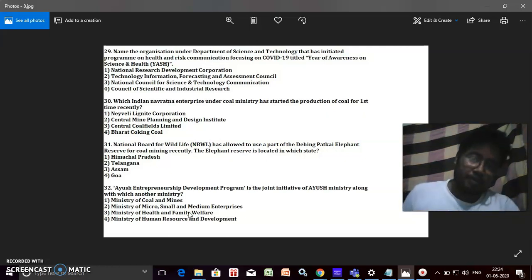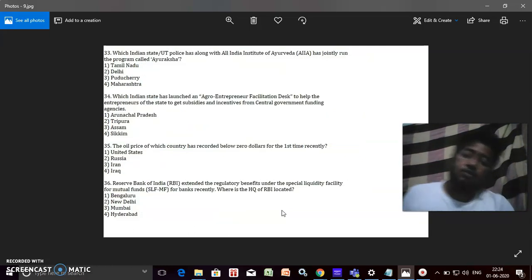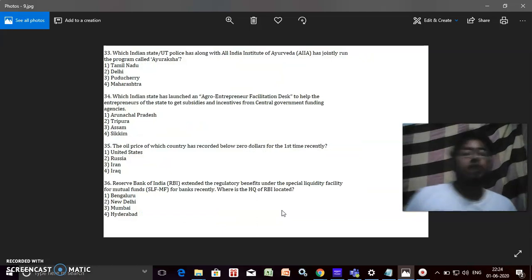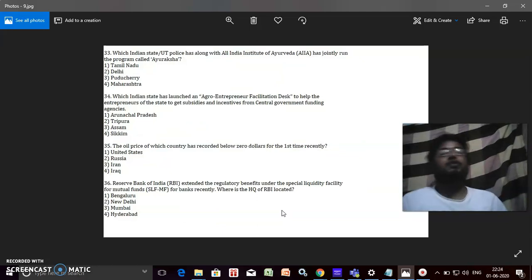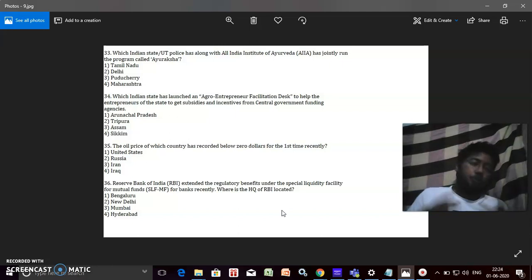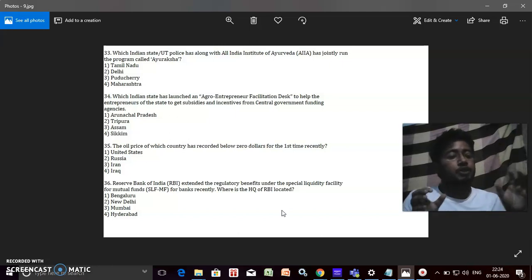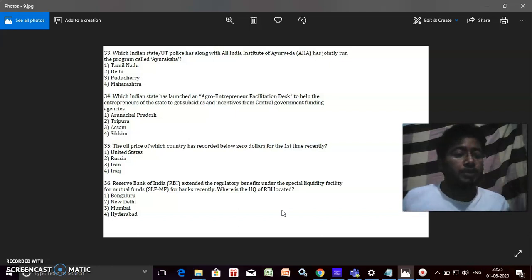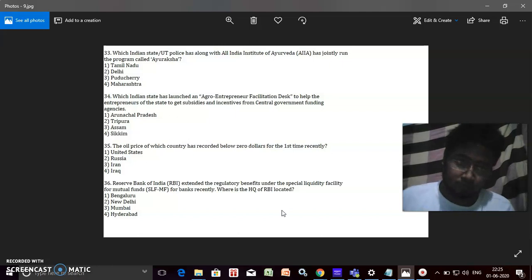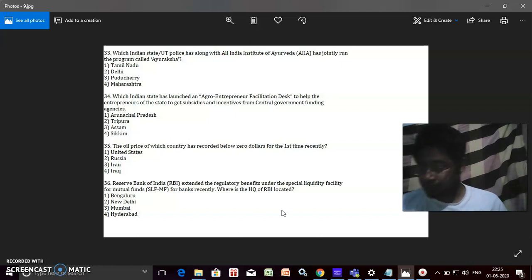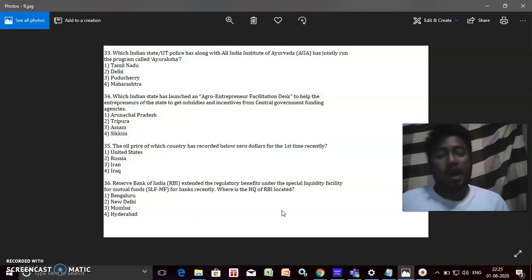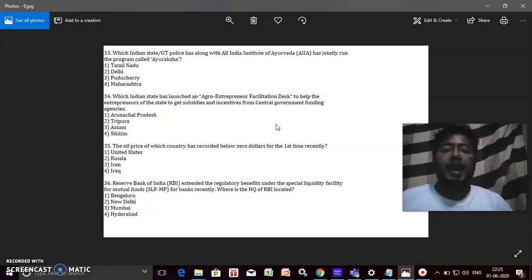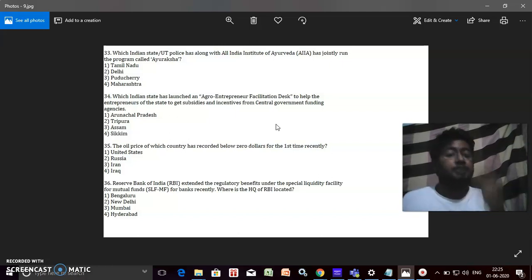Which Indian state or UT police have, along with All India Institute of Ayurveda, jointly run the program? What is the name of the program? Which Indian state has launched an Agro Entrepreneurship Facilities Desk to help the entrepreneurs of the state to get subsidies and incentives from the central government funding?